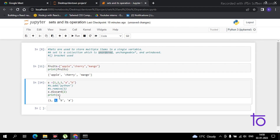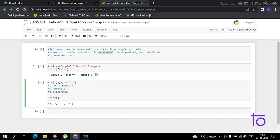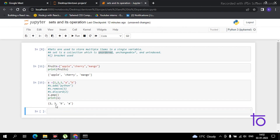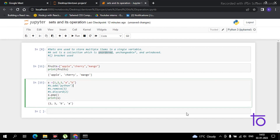Now what is the difference between remove() and discard()? If you use remove() and the element is not present in the set, it will give you an error. But in the case of discard(), it will not give you an error if the element is not present. There is also the pop() function, which also removes an element from the set, but it removes a random element since sets are unordered. For example, running pop() removed the element 1.